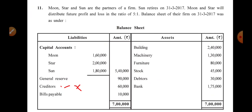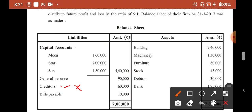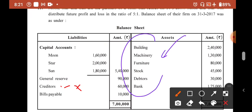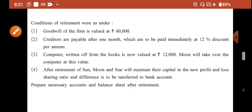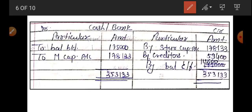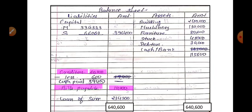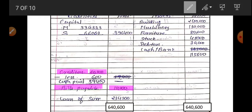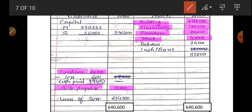Now come to the asset side. There are no tick marks anywhere on the asset side — all assets are written as they are. Bank balance is brought down at 1,75,000. Other assets: Building 2,40,000; Machinery 1,30,000; Furniture 80,000; Stock 45,000; Debtors 30,000. The cash balance will be left for later, since it will be determined when we close the cash account at the end.